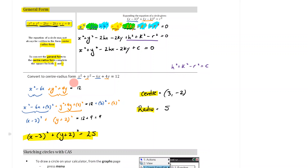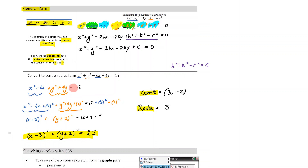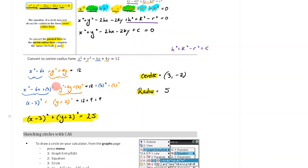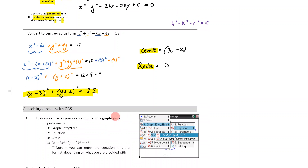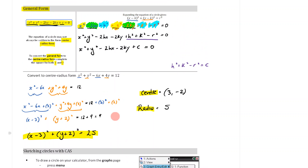We have talked about the general form and how to convert back and forth. In the next part of this video, we'll also talk about using our CAS. I'll see you in that next part.